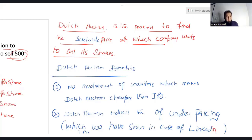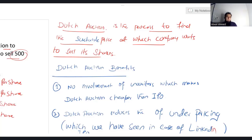Let's quickly discuss what is meant by Dutch auction. Dutch auction is a new area in AFM. It is the process to find a suitable price at which a company wants to sell its shares. We'll be discussing how that process works numerically.